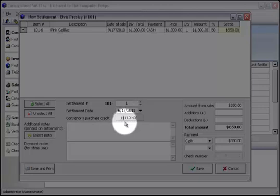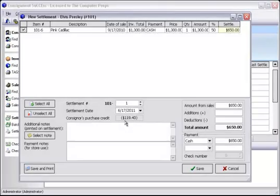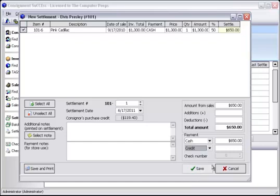To account for this, let's select a second form of payment. In this case, we want to pay off his credit account, so let's select credit. In this box is where we'll type in the amount of purchase credit that he has used, and then hit enter.